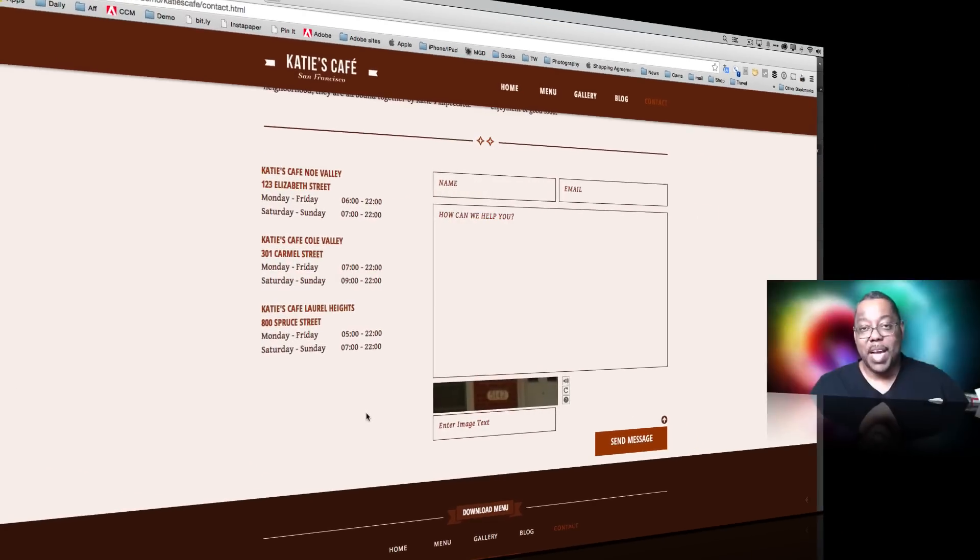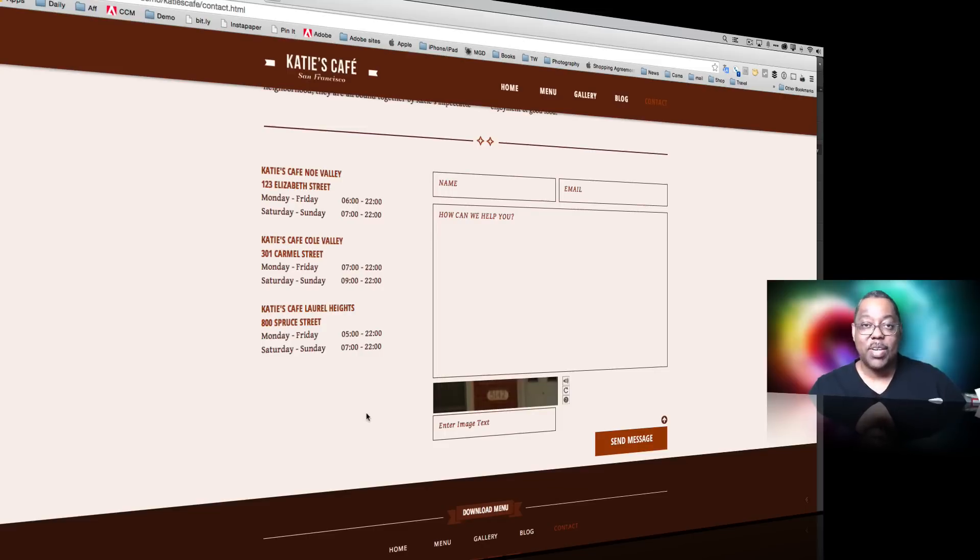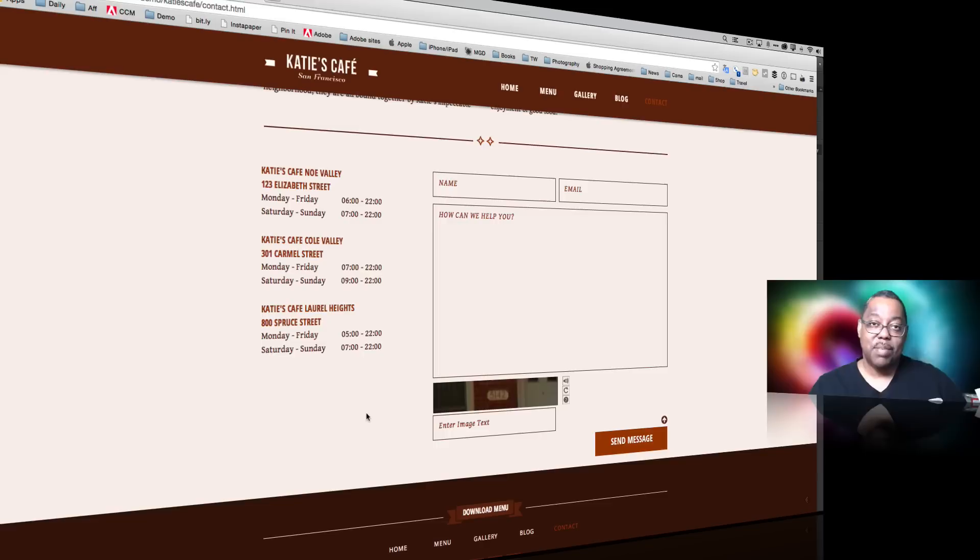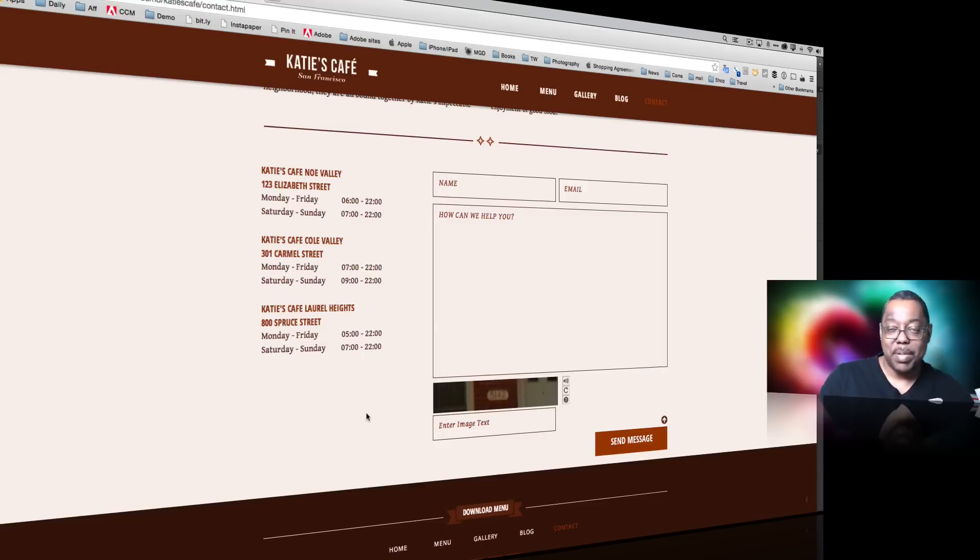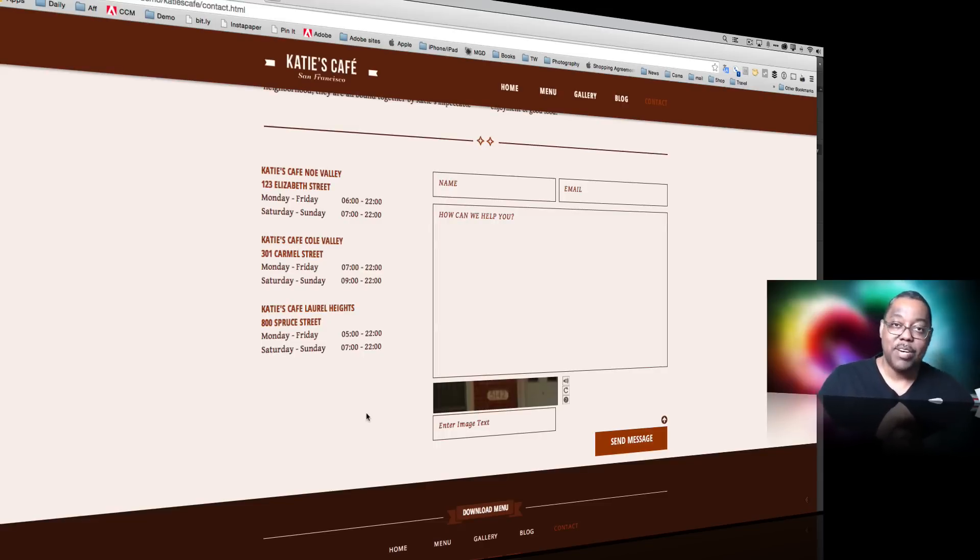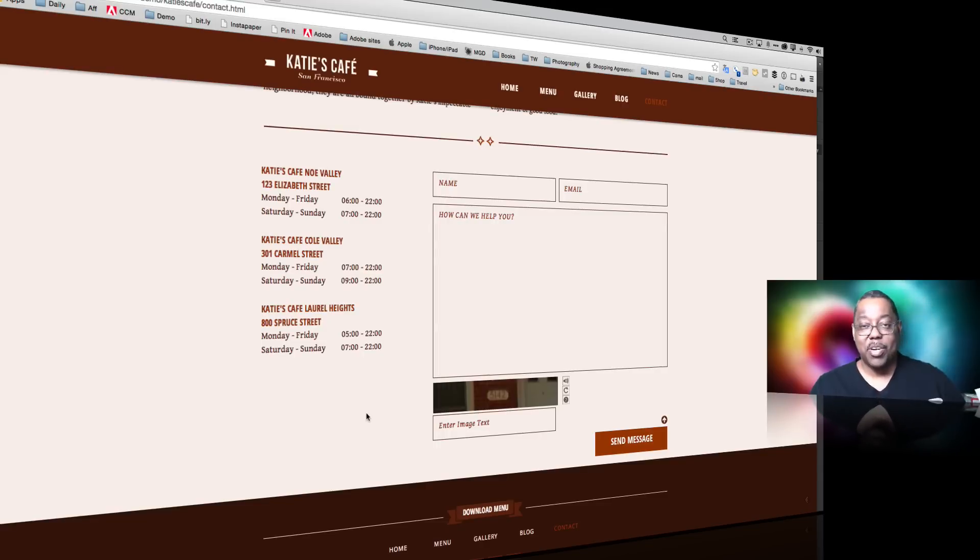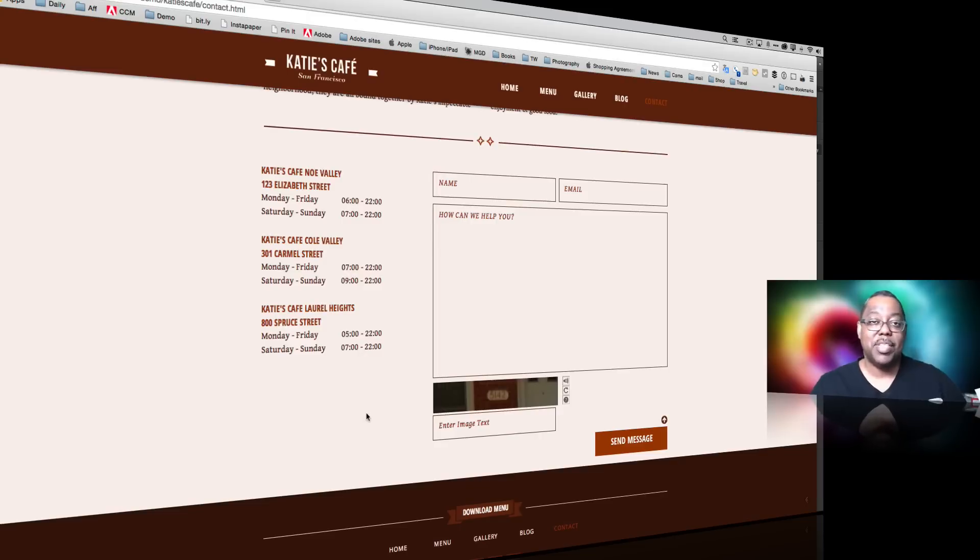So that's using reCAPTCHA with your Muse contact forms by getting your Google public and private keys which are free to go get and use on your site no matter where your site's being hosted.